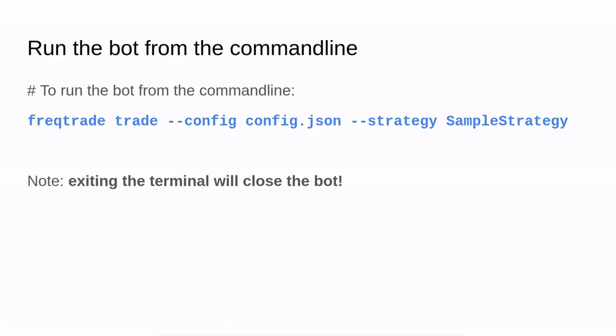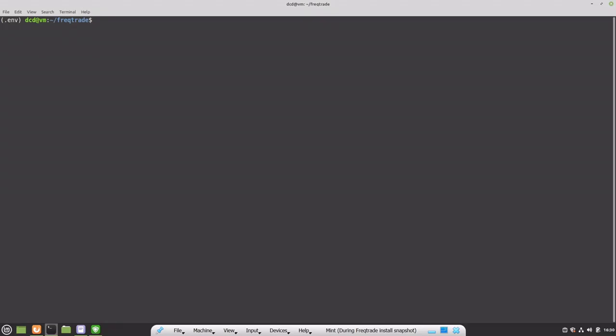In this final demonstration I will show you how to run the Freqtrade trading bot in dry run mode. So if I start this bot with this command, it will start trading. However, it will be paper trading and not actual trading. We will now enter the command to run the bot and let's see what will happen.